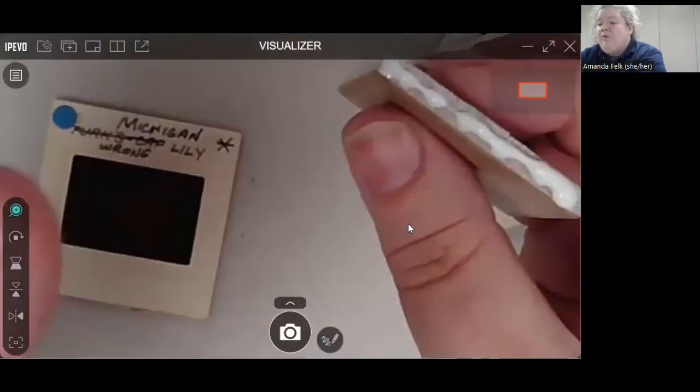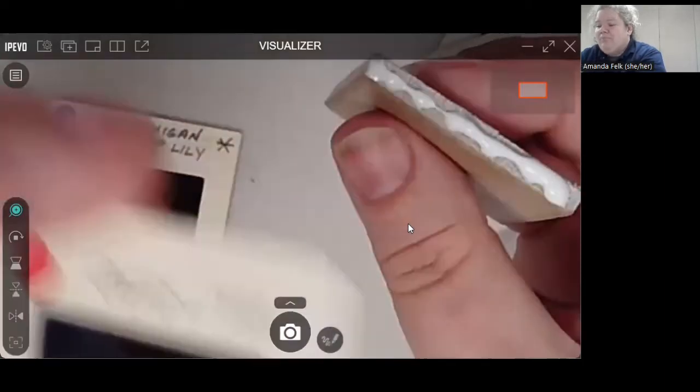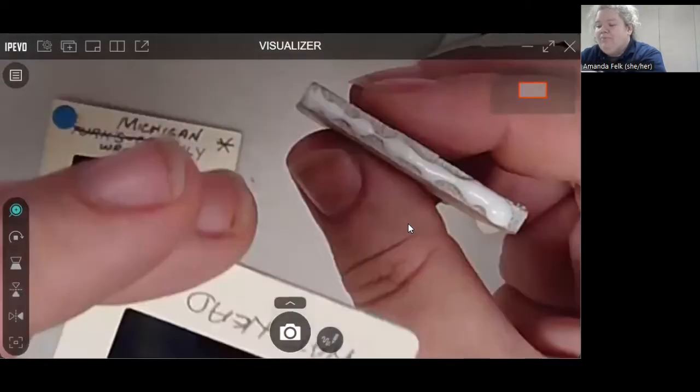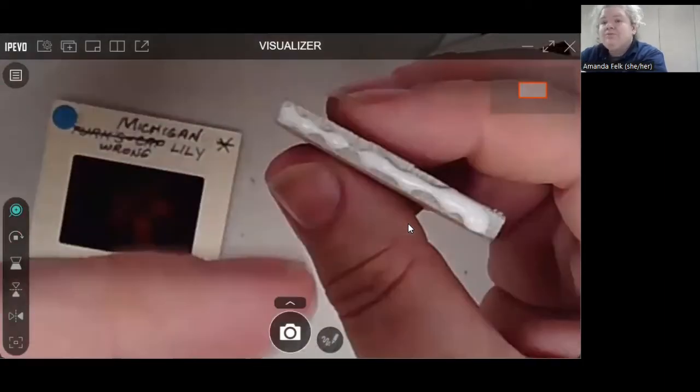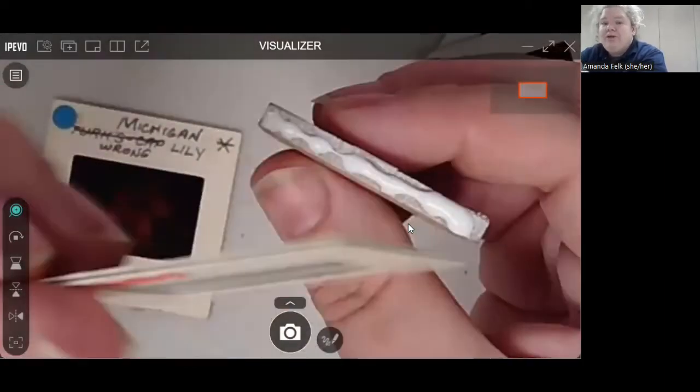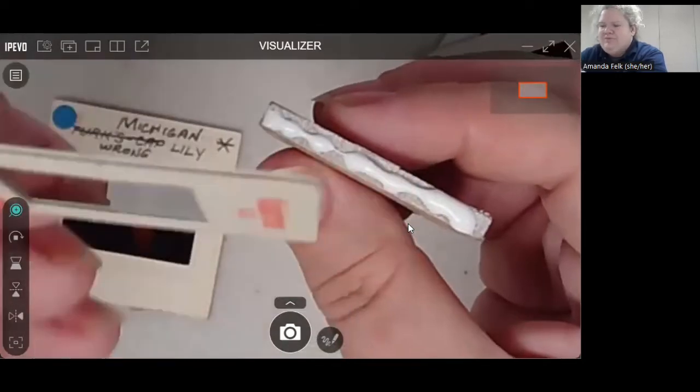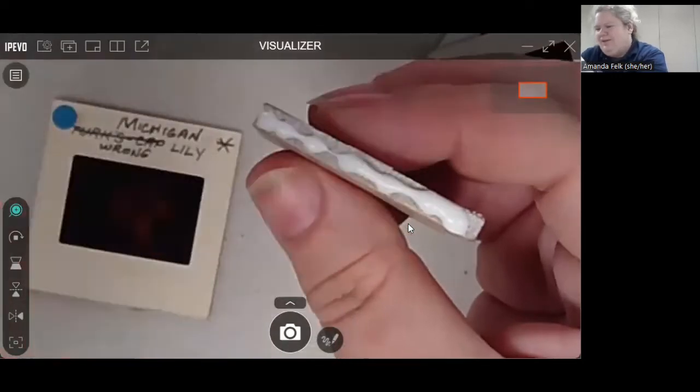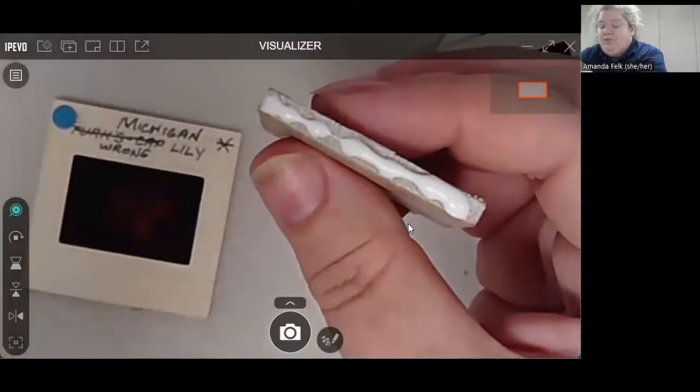Now the good thing about slides is that they are squares. So if you wanted to put some that are portrait layout and some that are landscape layout, or I'm sorry, portrait landscape, you can mix it up.